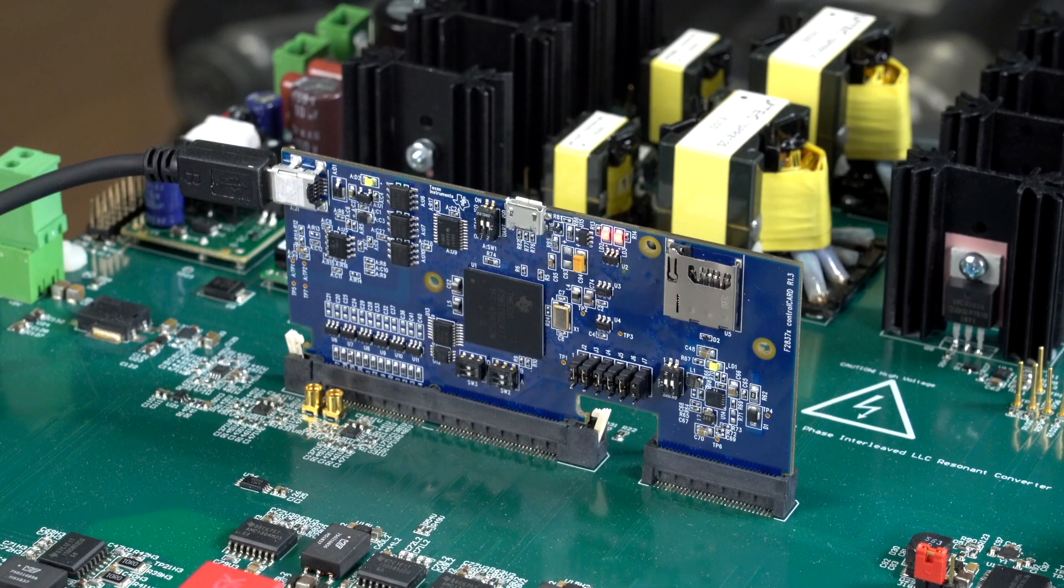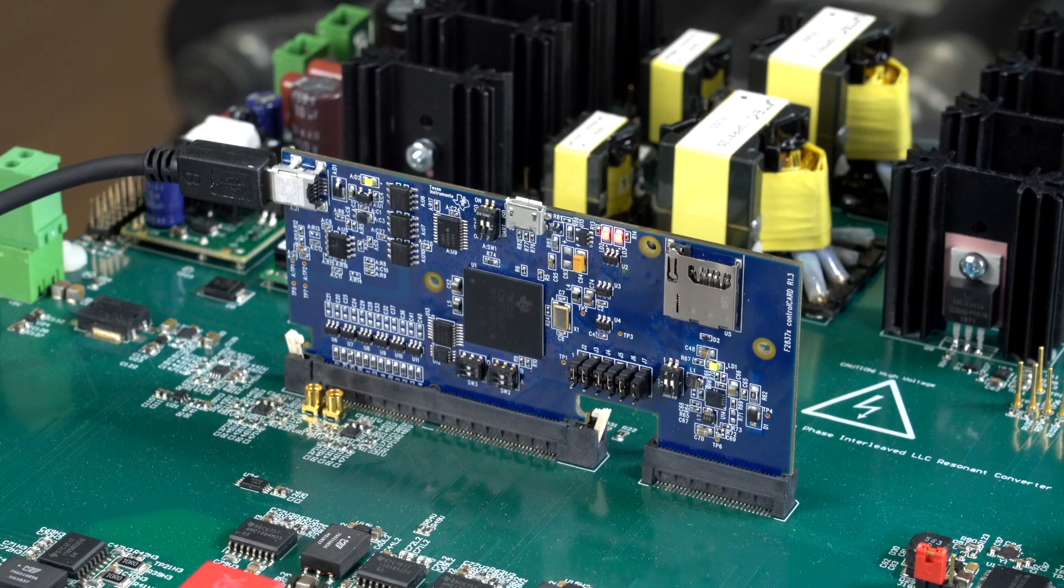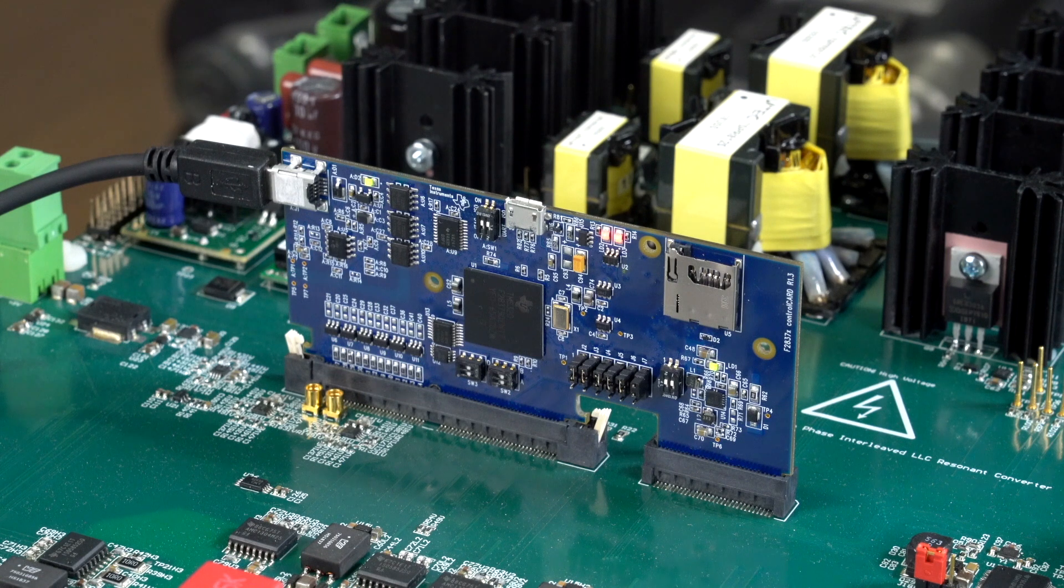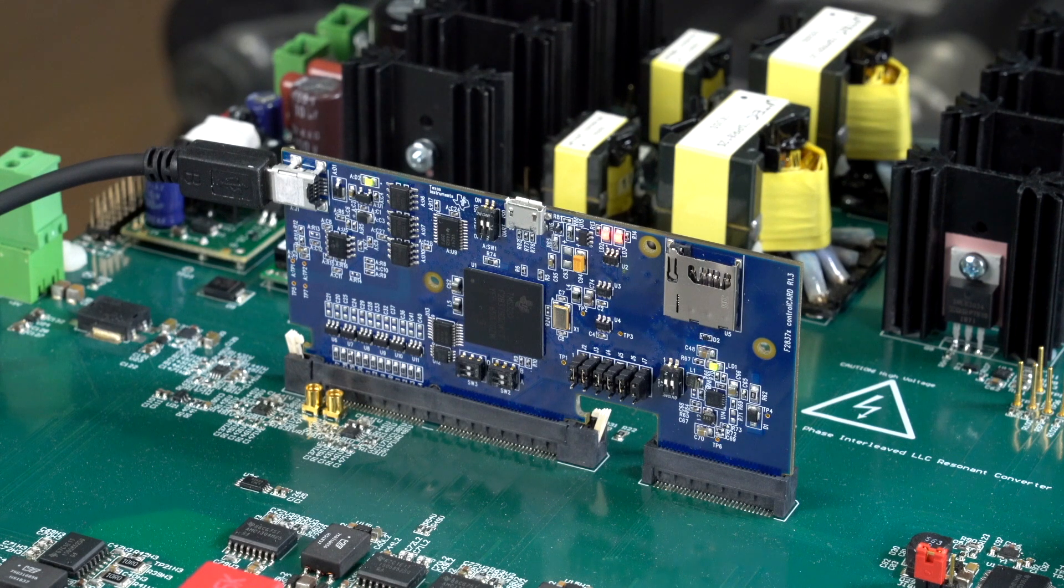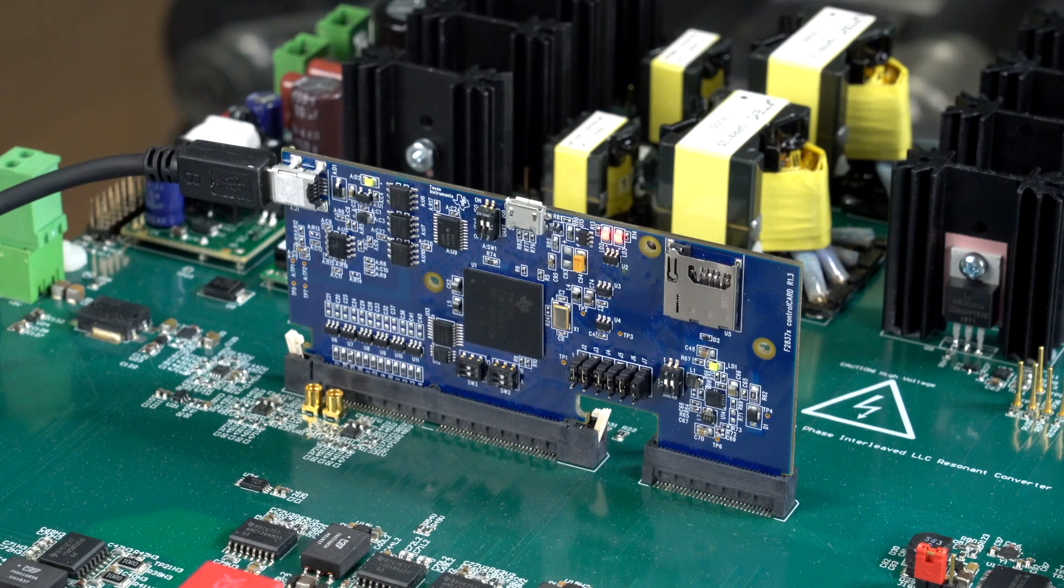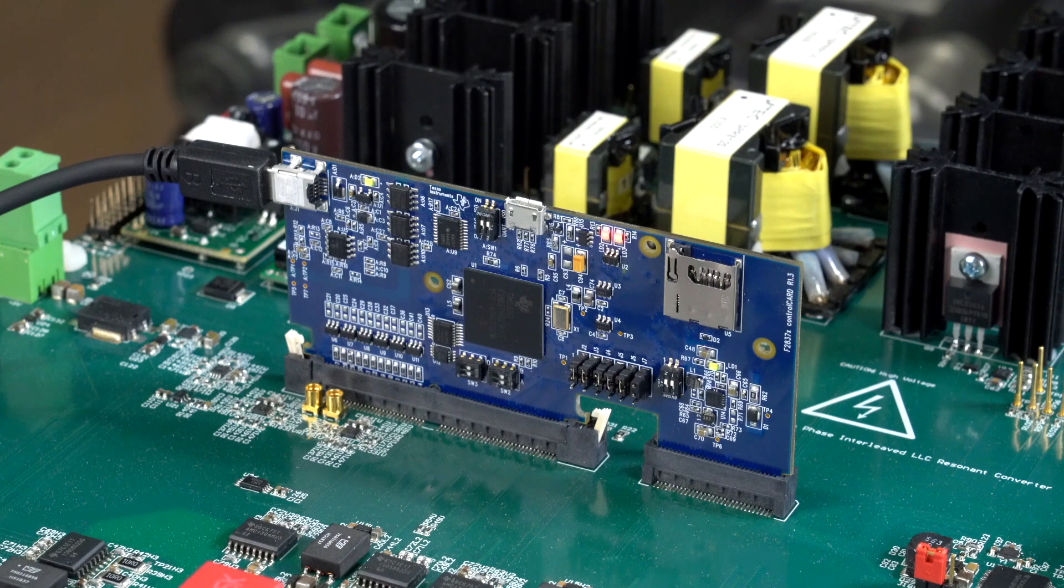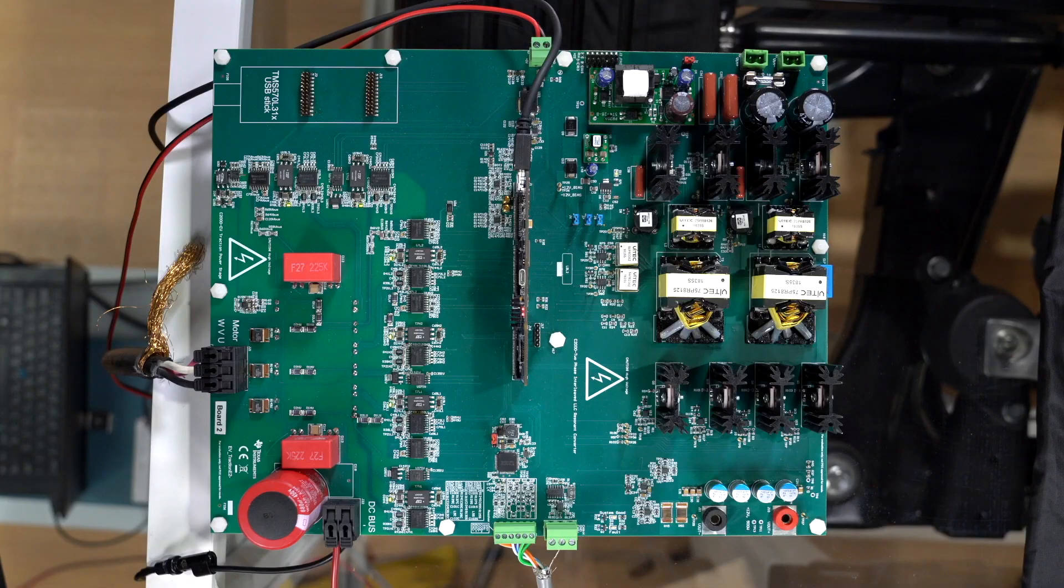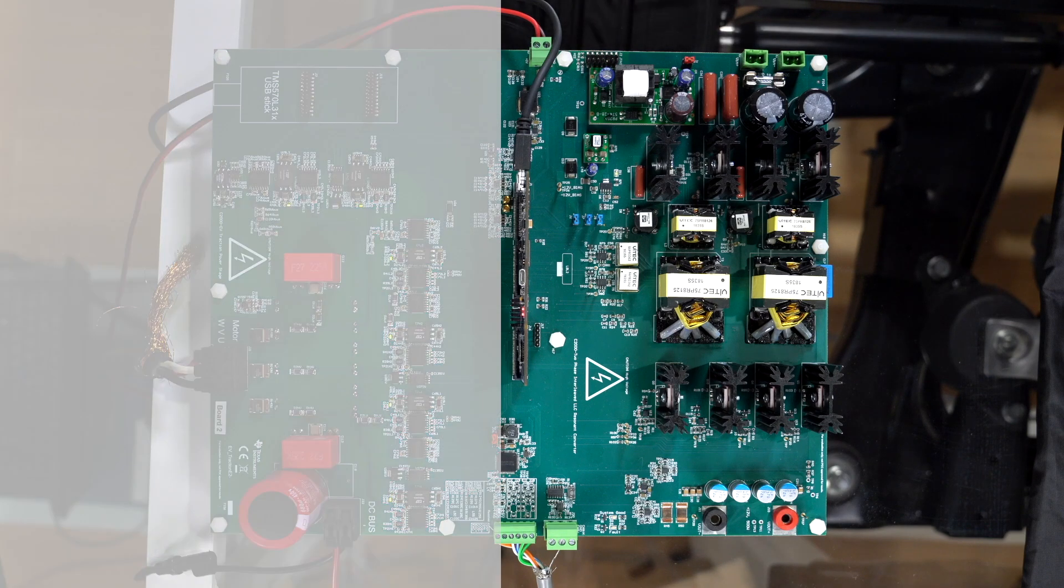This demo is being controlled by a single C2000 F2837XS series real-time microcontroller shown here in the center of the board via this control card available for purchase from TI.com.